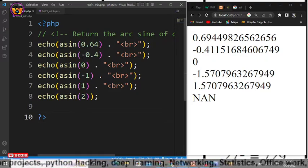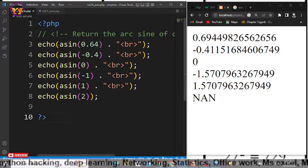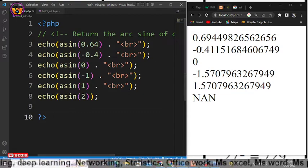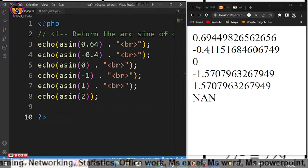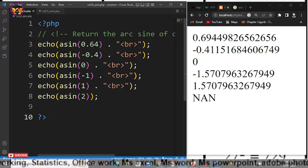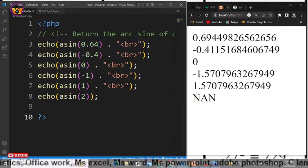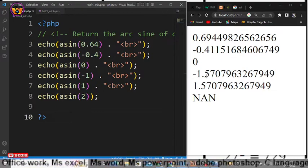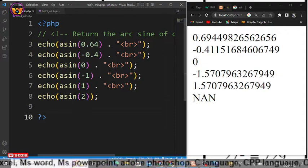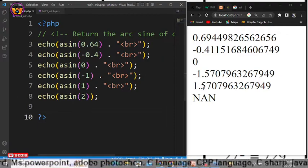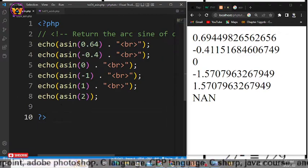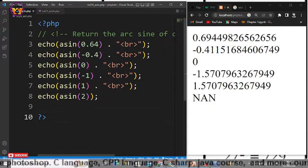Now for the others we have passed a negative -0.4 and it has returned -0.41. For 0 it has returned 0. For -1 it has returned -1.57 and for 1 it has returned the same but in positive range. For 2 it returned nothing.